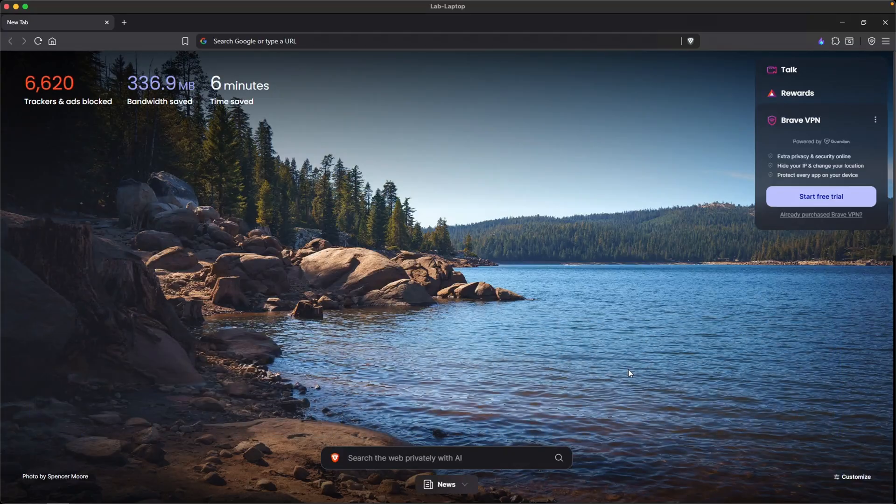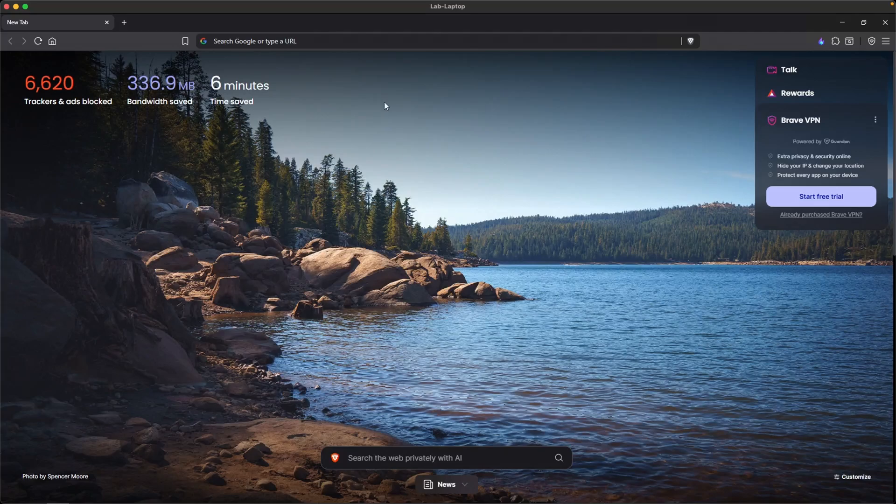To spin this up, you could use any cloud provider you like, such as Azure, DigitalOcean, Vultr, Linode, etc. You could also build this on-prem using VMware or VirtualBox. But for me, I am going to be using DigitalOcean.